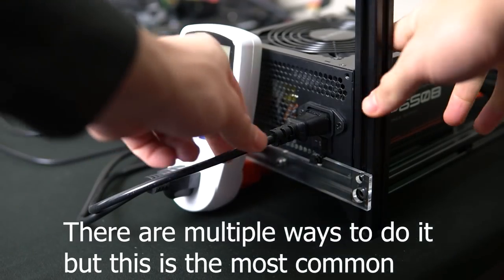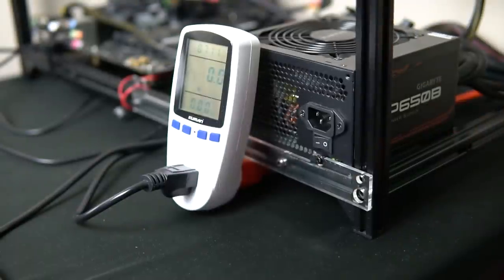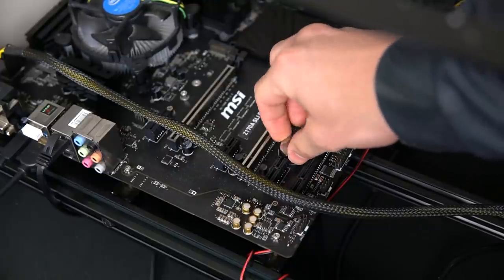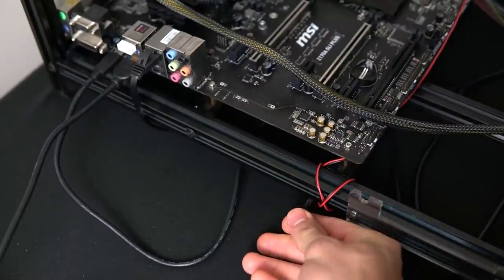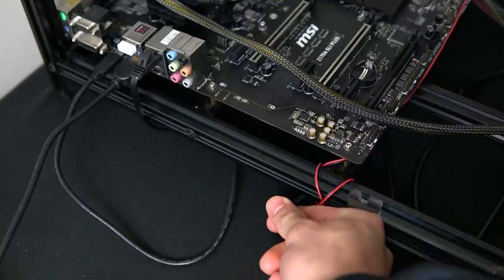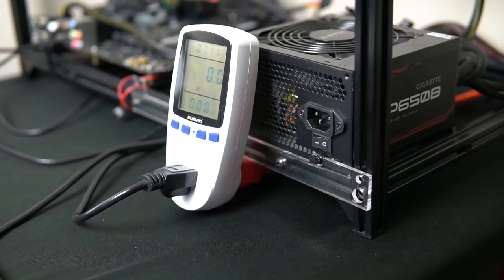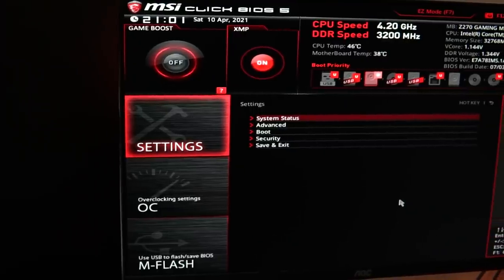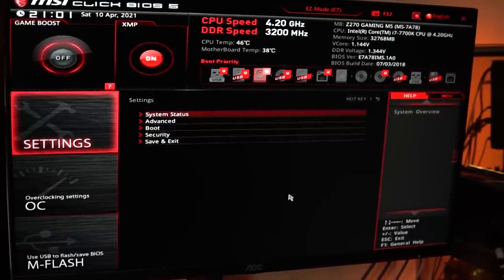To do a CMOS reset, all you need to do is unplug your power supply from the wall — make sure there is no power coming to your rig at all. Then take out the little battery on your motherboard; there is a little trigger next to it where you push it in and the battery pops out. Put it to the side, then hold the power button while the rig is off for 30 to 60 seconds. After that, put the battery back in and plug in your power supply. This resets the memory for your BIOS settings and everything is back to stock.